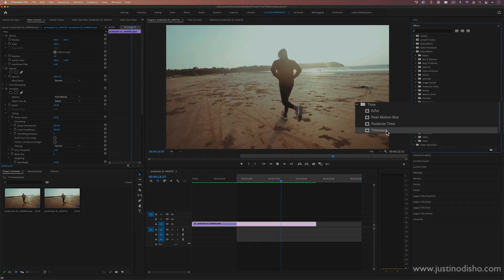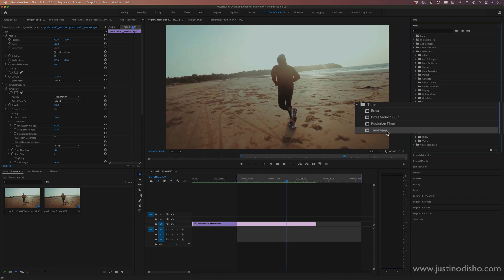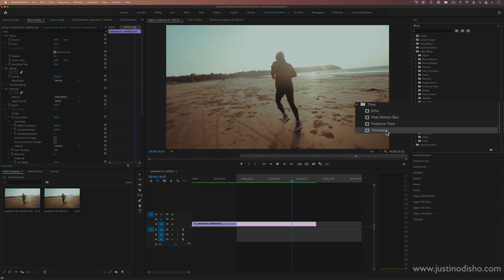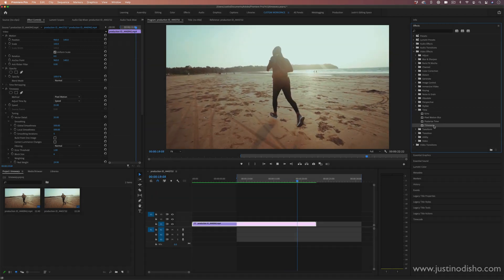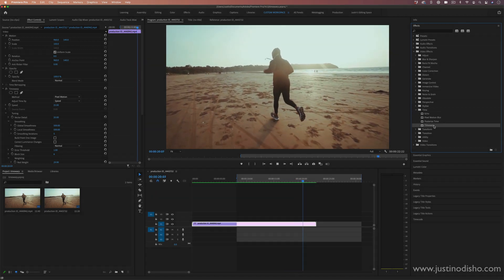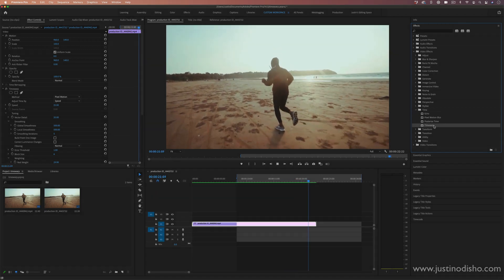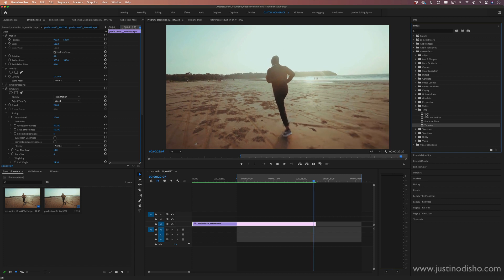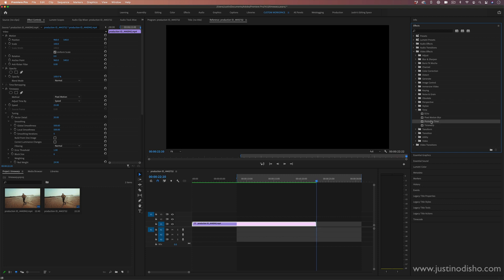Now, if you're using an older version of Adobe Premiere Pro, you might not see this. This is recently added in newer versions. It used to only be the echo and posterized time effects in here.